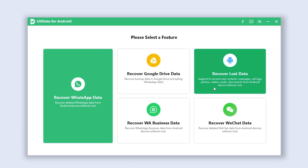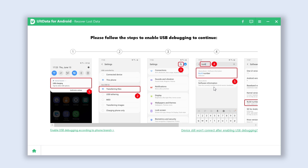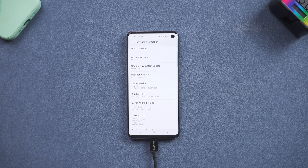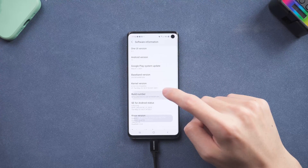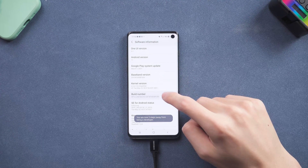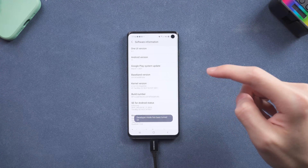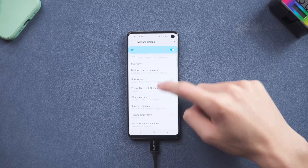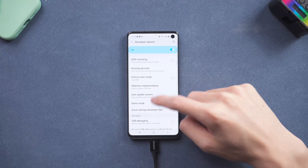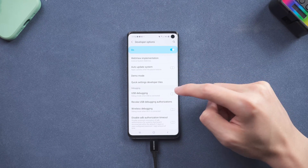Click the recover lost data option. Make sure you allow USB debugging. If you didn't, you can go to settings, find the about phone option, and then tap build number seven times. Then the developer option should be shown, and you can go in and enable USB debugging.